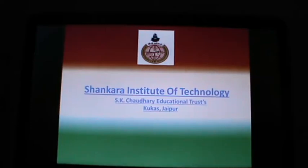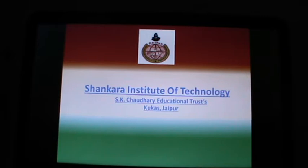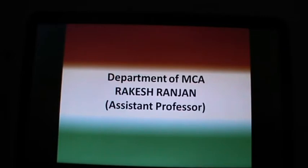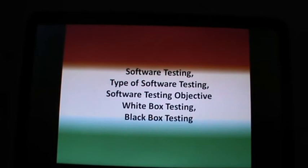Good morning. Today we are starting the topic software testing, which is related to software engineering and UML. It is from unit 4th in your syllabus.